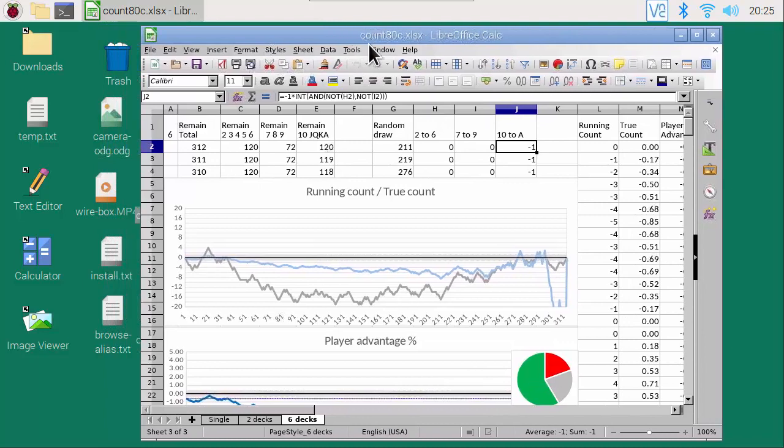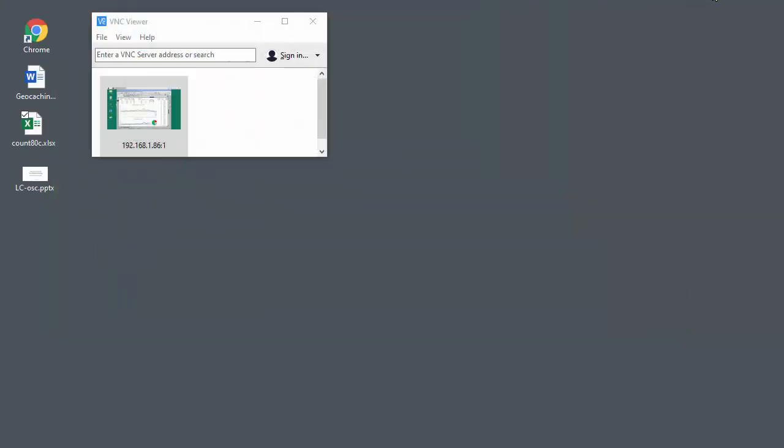On the PC, opening the same file in Excel takes just a second.